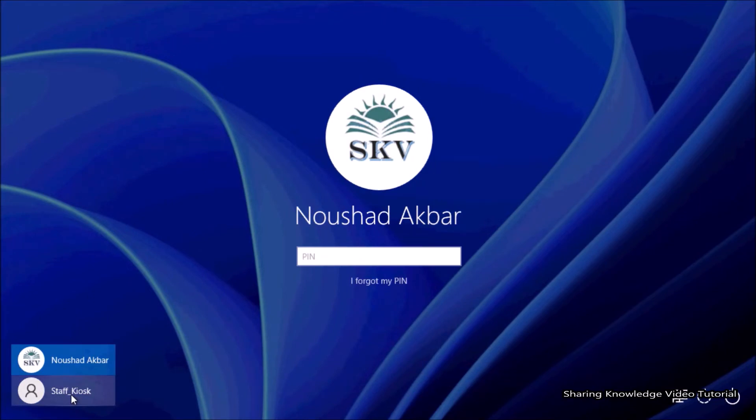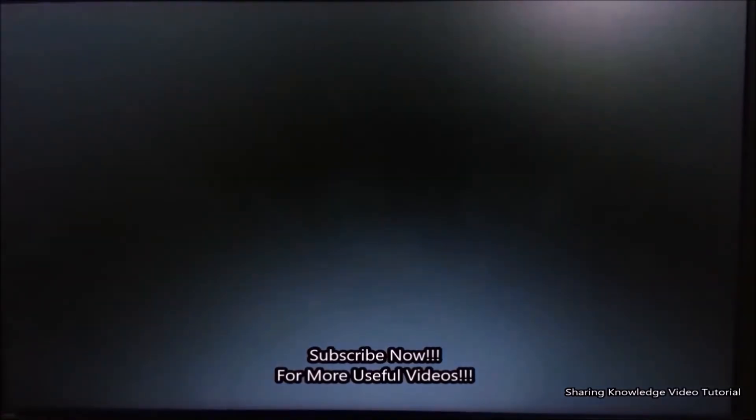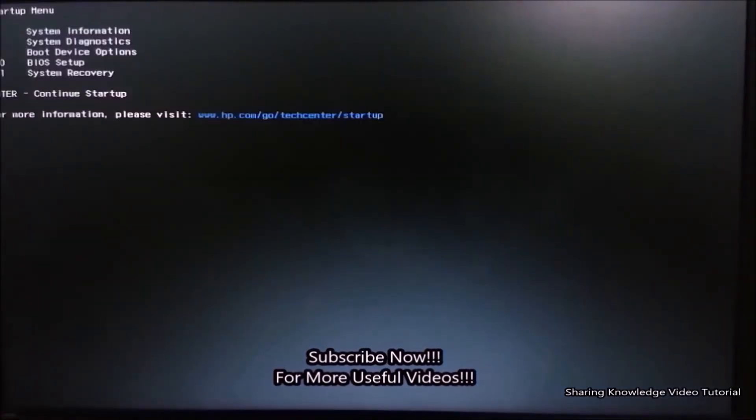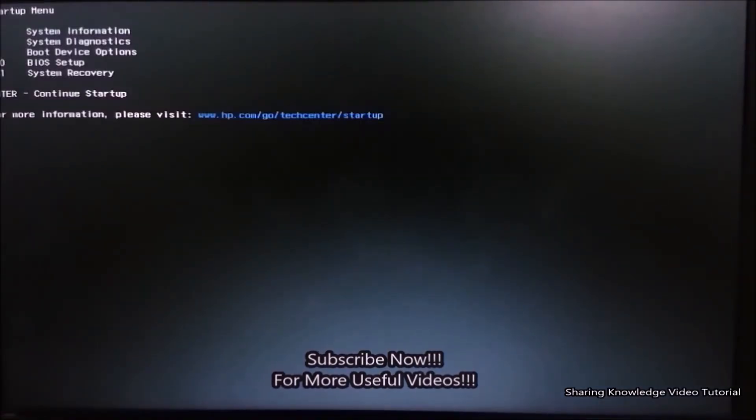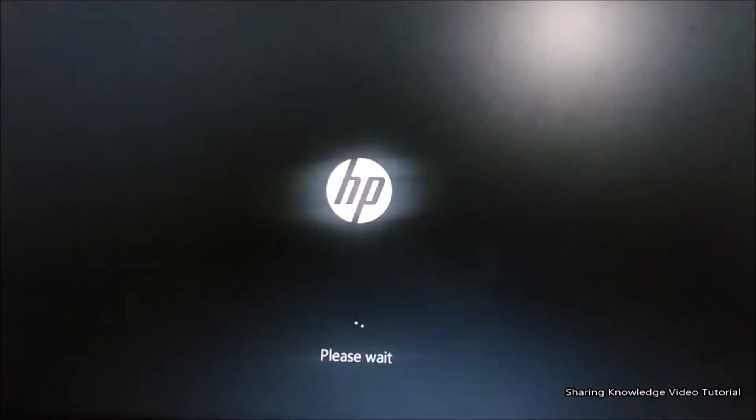First of all, you need to access the Advanced Startup Options. You have two ways for this. First, restart your PC or laptop, then quickly press Escape key when it starts. It will show you a list of options associated with different keys. Then press F11 key to access the Advanced System Recovery Options.